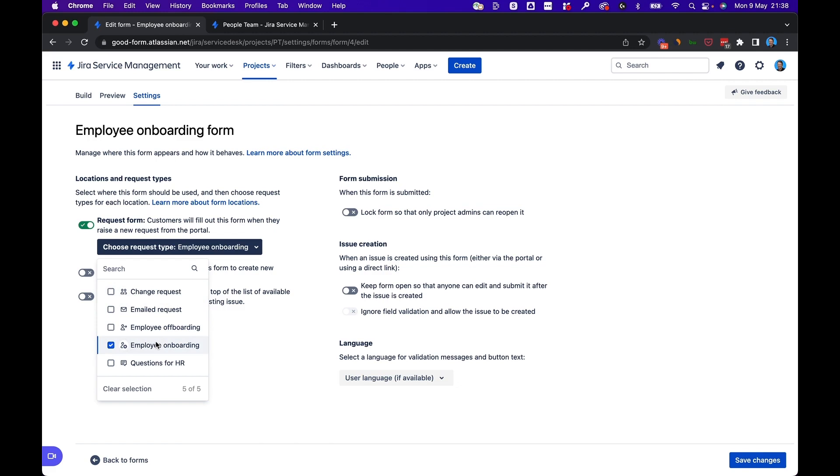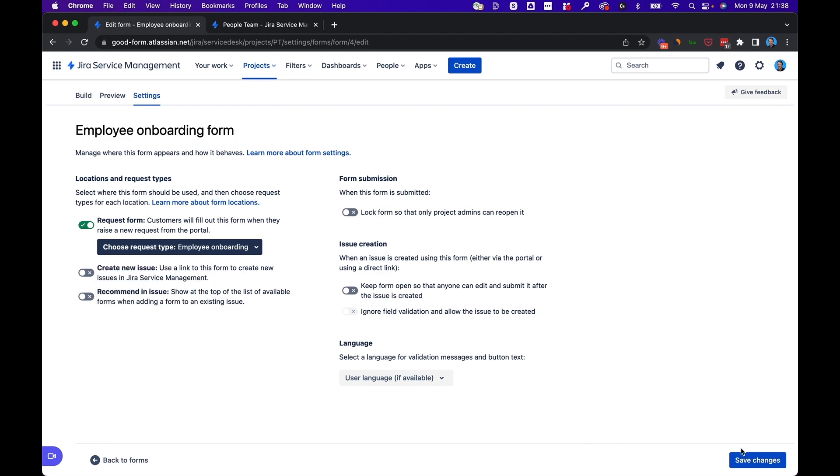It's worth noting while we're looking at this that you can choose multiple request types if you want to, and you can use the same form repeatedly for different requests. But for now, we're going to select employee onboarding. We're going to click save changes.